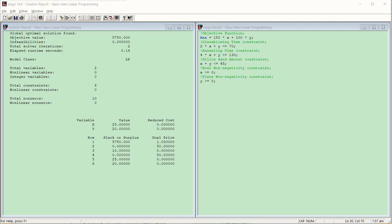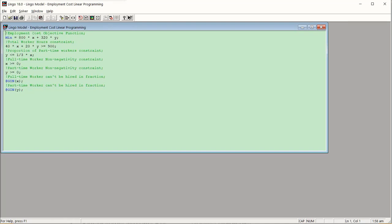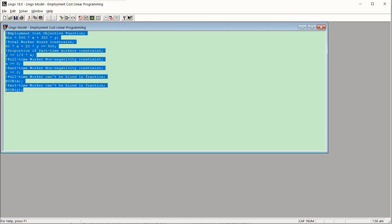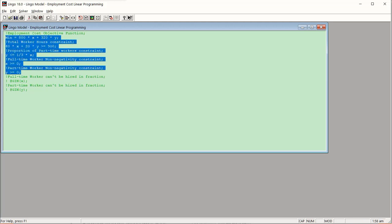Now let's move to the employment cost minimization example. You can see it is the same function we saw earlier. The new thing here is the @GIN lines for integer programming. I'm going to make those lines comments by adding an exclamation mark — another useful trick: if you want to silence a command, put an exclamation mark before it and it turns green, meaning it will not be executed. Now only the LP constraints will be executed.